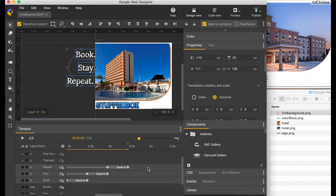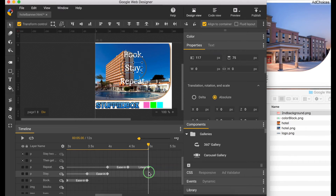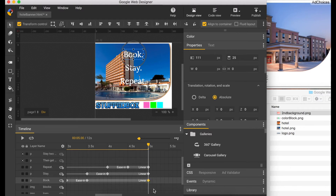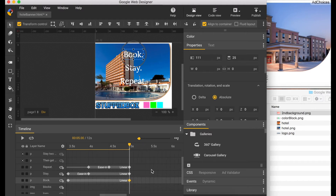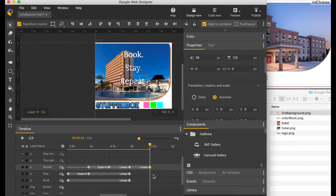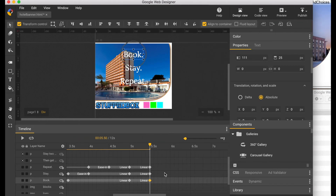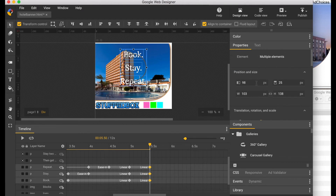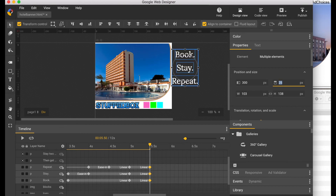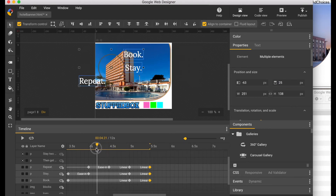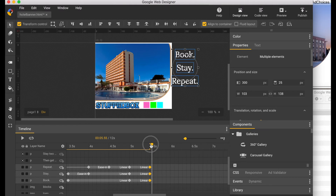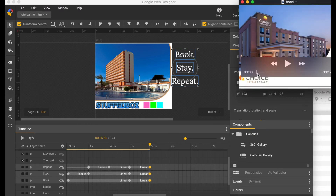Go to five seconds and create a keyframe there for each of the texts, then create another keyframe at 5.5 seconds for each line. For the final animation of these texts, we're going to make them disappear to the right. Select each of the 5.5-second keyframes and put the position to 300. This is how it's going to look. I'm going to compare it with my screen capture.